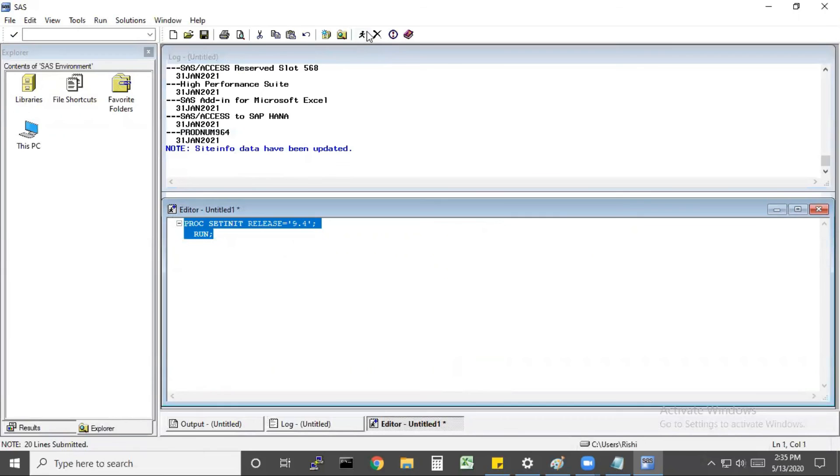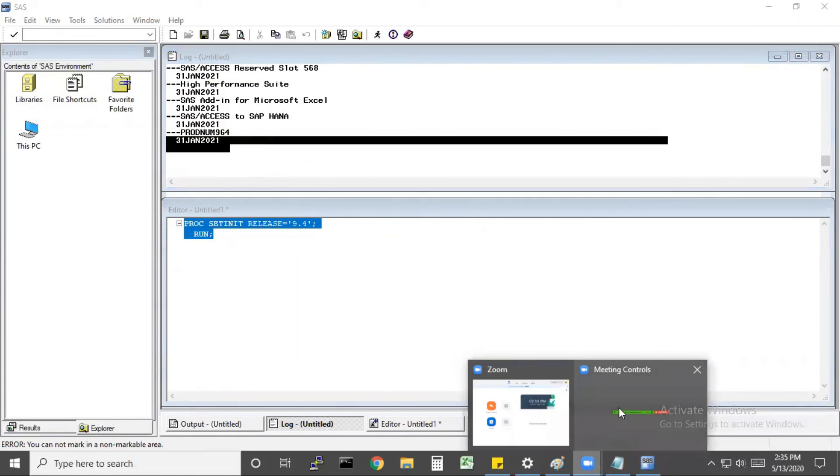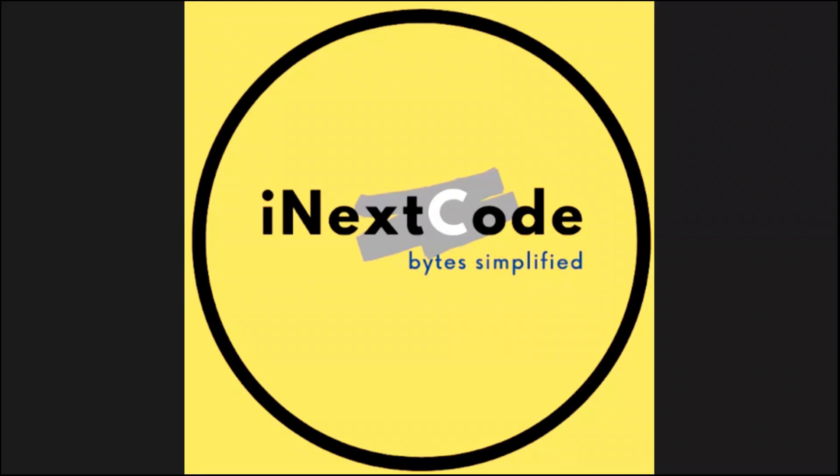Once you run it, you will get the expired date of the key. So this is the process how to update SAS key for all the versions. Thank you.